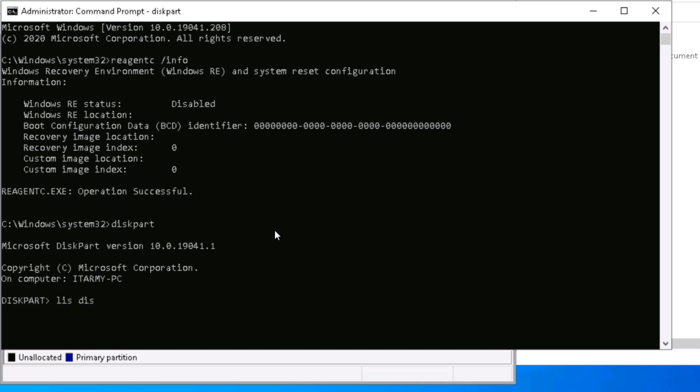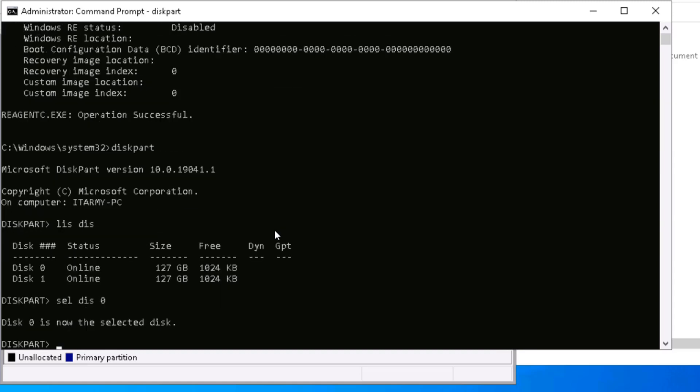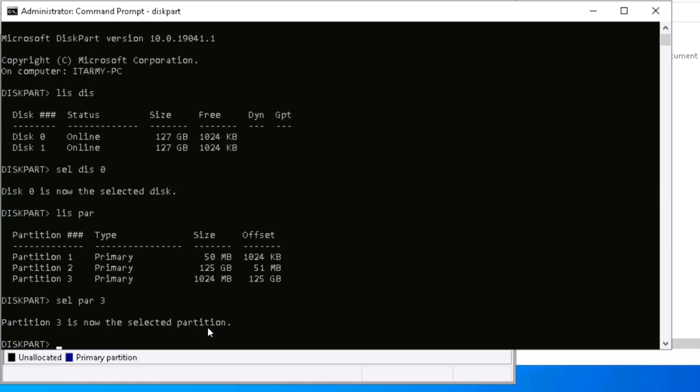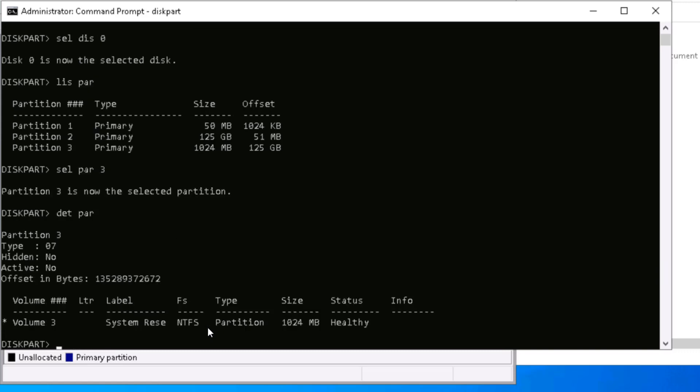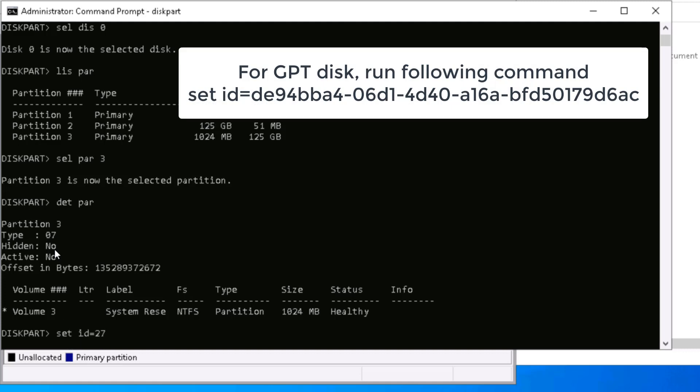I need to go to diskpart. If I do list disk, I have disk number 0, so I'll say select disk 0. If I do list partition, it's going to show me the list of partitions. We are interested in modifying the ID of this partition, so I'll say select partition 3. If I say detail partition, it shows the details. Currently the ID of this partition is 7, and I need to modify it. I'll say set id=27.